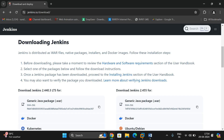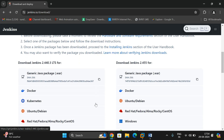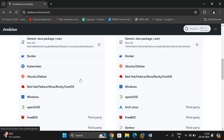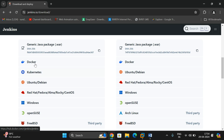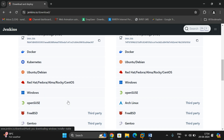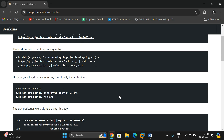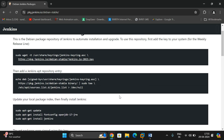Go to the browser and you'll find two different versions of Jenkins: one is LTS and another is 2.455. Since our Ubuntu is an LTS version, click on Ubuntu. Here you'll find different environments — we are going to install Jenkins on Ubuntu, so click on Ubuntu.